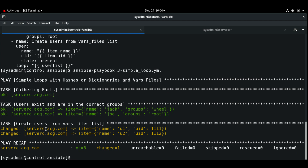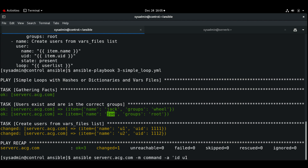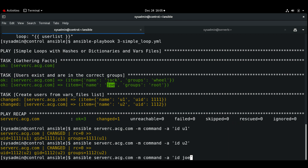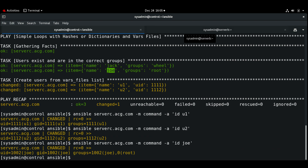Running the playbook, we can see on server C that u1 and u2 have been changed (created), while jack and joe were already there so no changes were made for them. Let me run an ad-hoc command on server_c.acg.com to verify: running 'id u1' we get the result, and similarly for u2. So using loops we can create multiple users. We have seen how to use the loop in different methods.